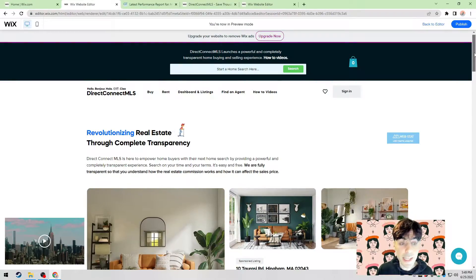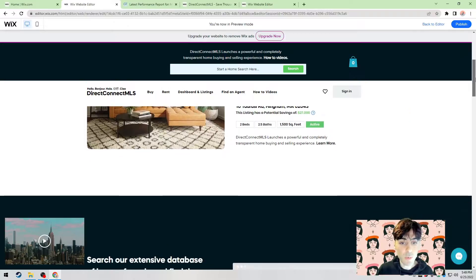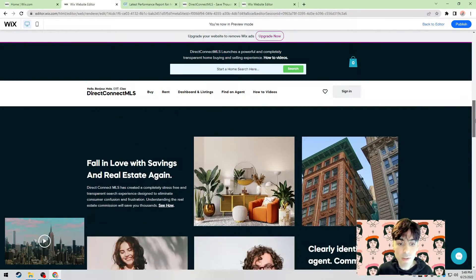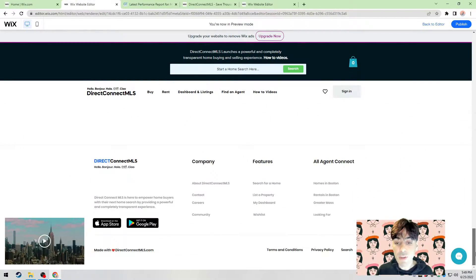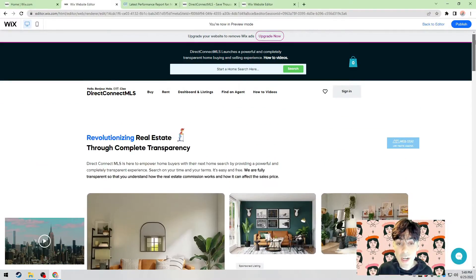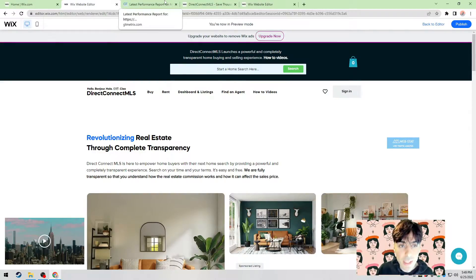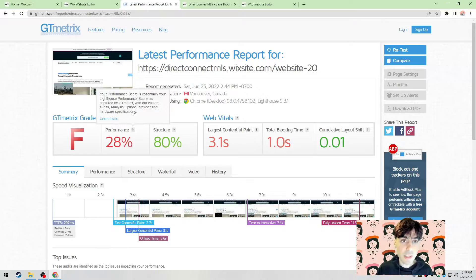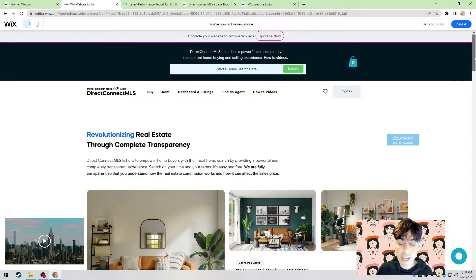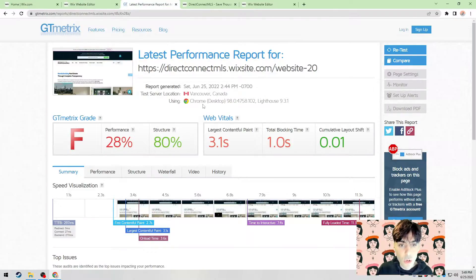Without further delay, let's go ahead and check out this example. Let's see what it's actually rated and then see what we can do to make this website much faster. Just as a disclaimer, everything we do in this video you're going to be able to do on your Wix website. In this example it is called Direct Connect MLS — it's an absolutely gorgeous website that sells an online directory for homes for sale in Boston. However, their performance is absolutely horrible.